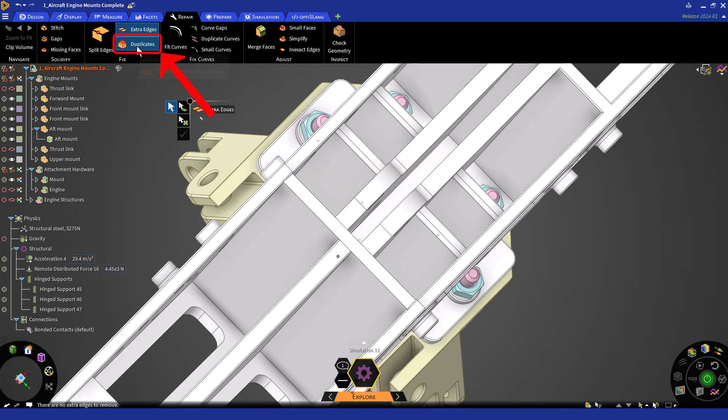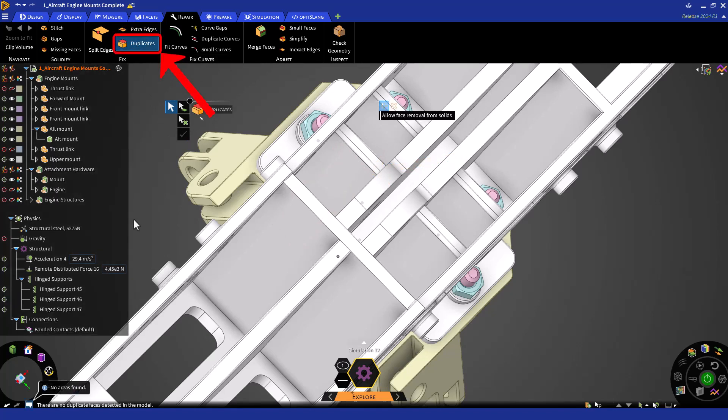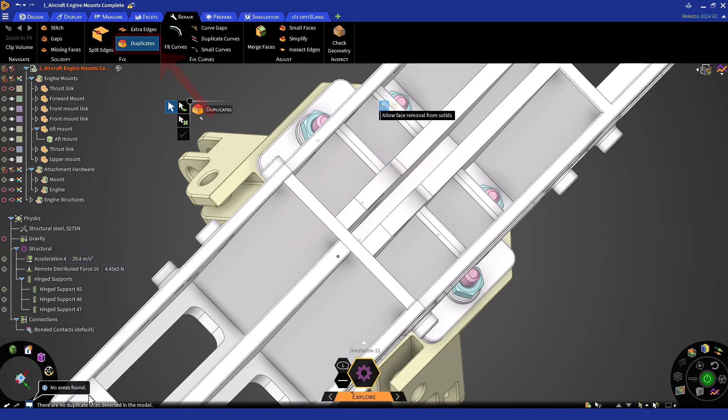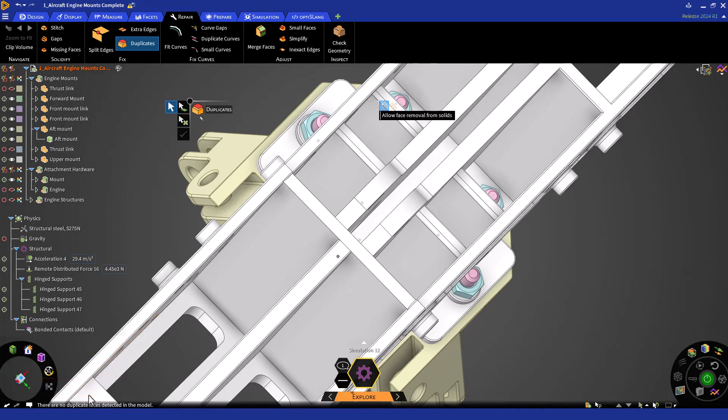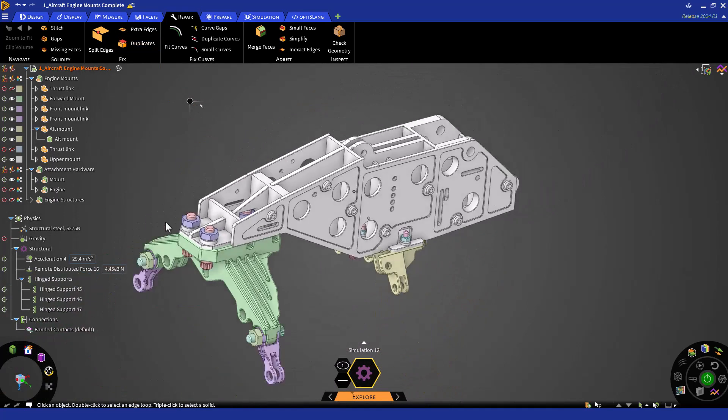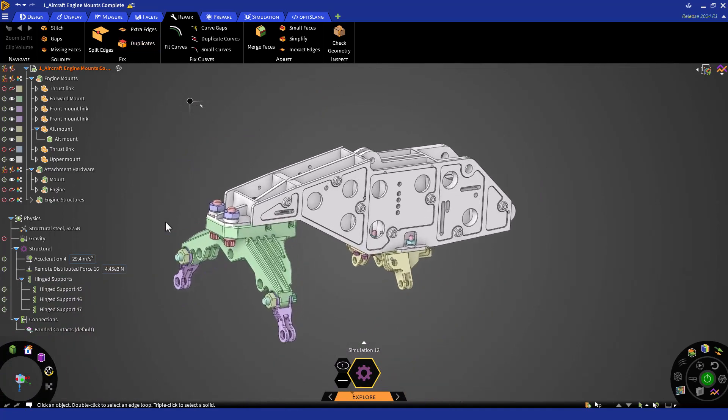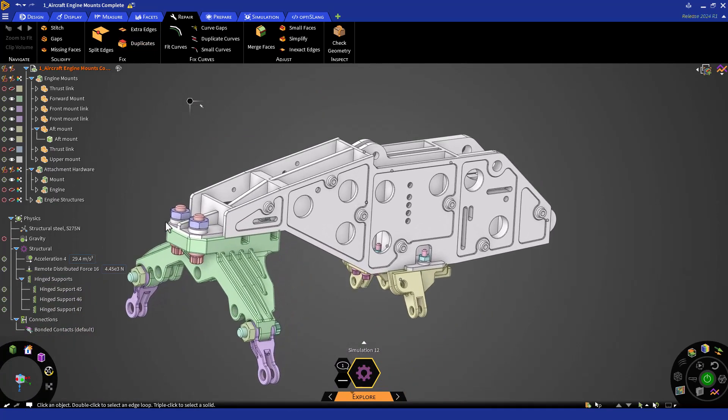Lastly, we'll click on the Duplicate Faces button. No instances of repair needed are detected. Therefore, we could move on. Note that there are various other tools to repair geometry, including Discovery's powerful Check Geometry tool, which will capture and repair many issues related to corrupt geometry.